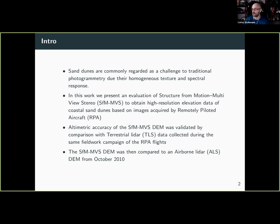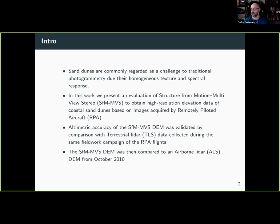We're going to talk about coastal dune modeling with airborne LiDAR, terrestrial LiDAR, and structural-from-motion multi-view stereo (SFM-MVS). Sand dunes are usually a challenge for photogrammetry because they are quite homogeneous and don't get a good spectral response, so you don't usually get good image matching. We took this as a challenge and wanted to do a comparison with LiDAR data from another grant project using new drones we had just acquired.